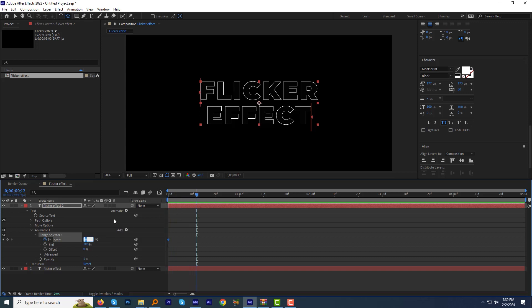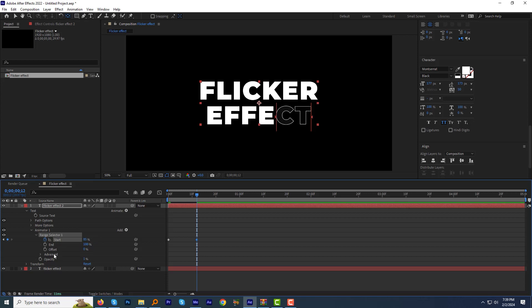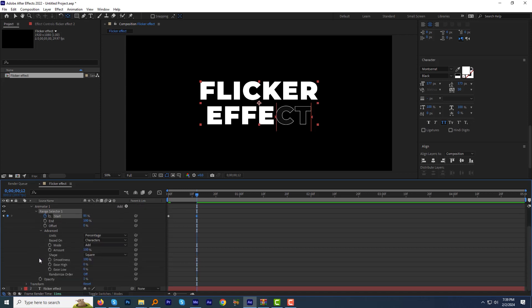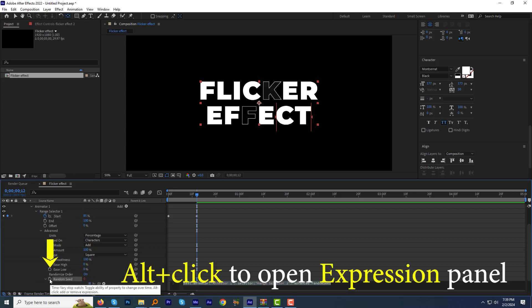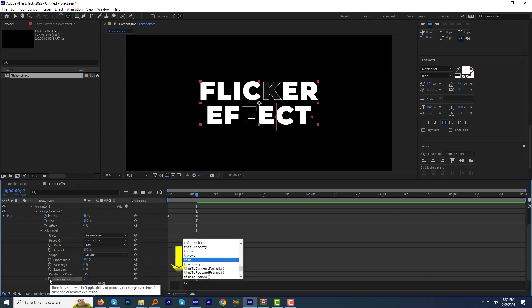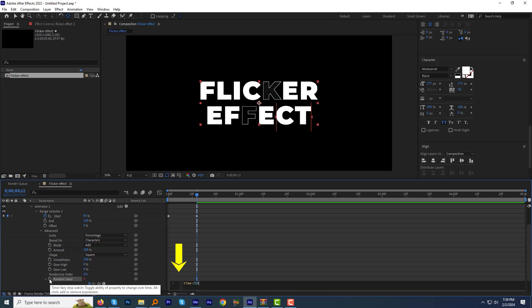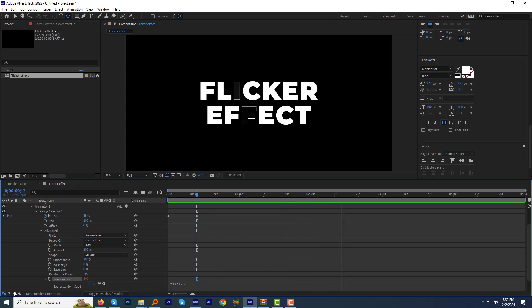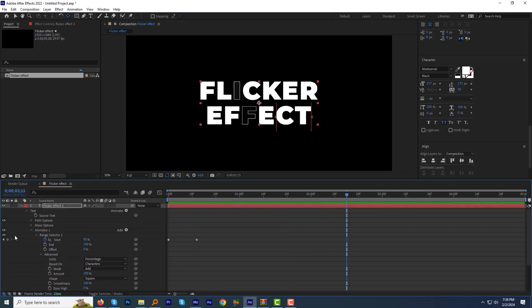Now expand the Advanced tab and change the Randomized Order from Off to On. Alt-click the Random Seed stopwatch and type a simple expression: time multiply by 250. Let's preview this. Looks good.